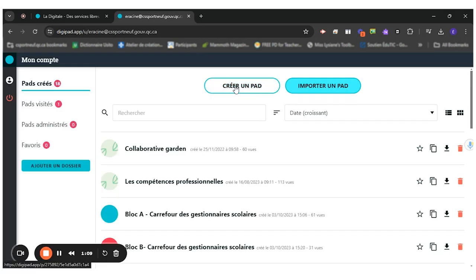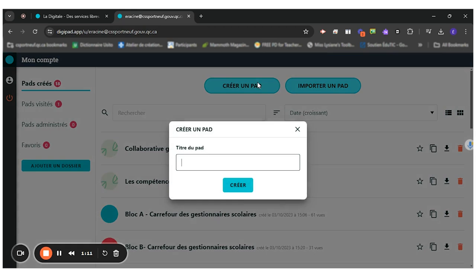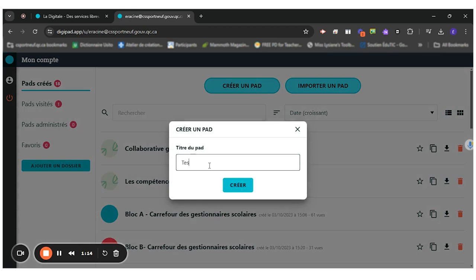Once you're here, you're gonna create a pad just like this. So this one will be S333. Create.